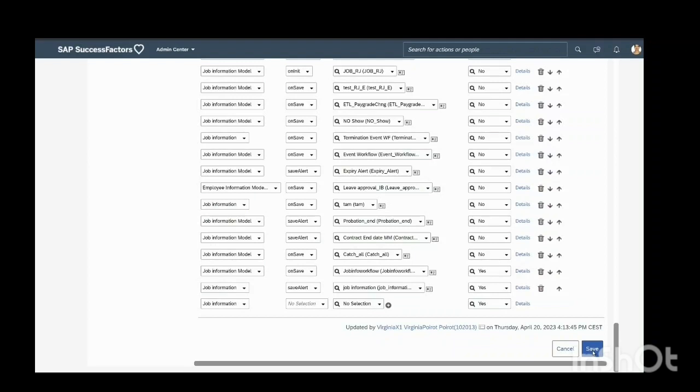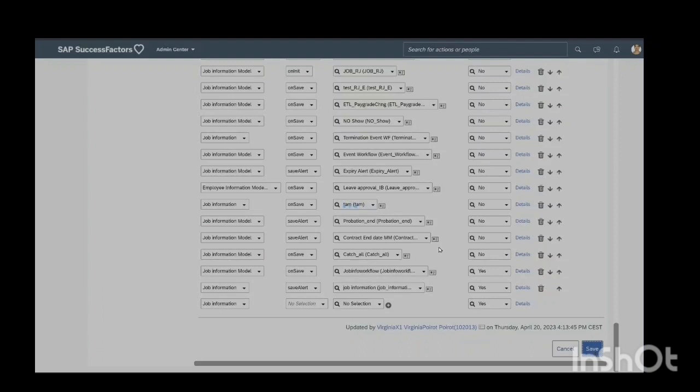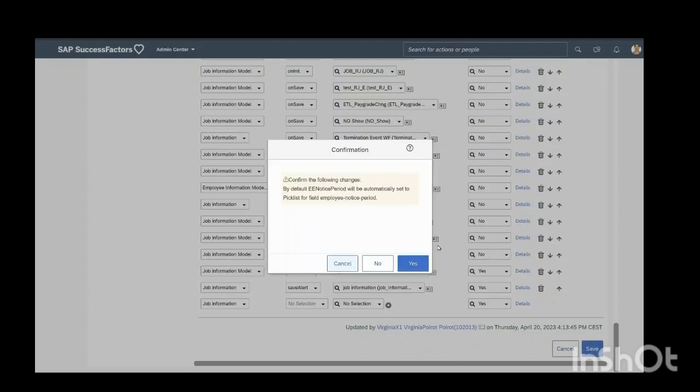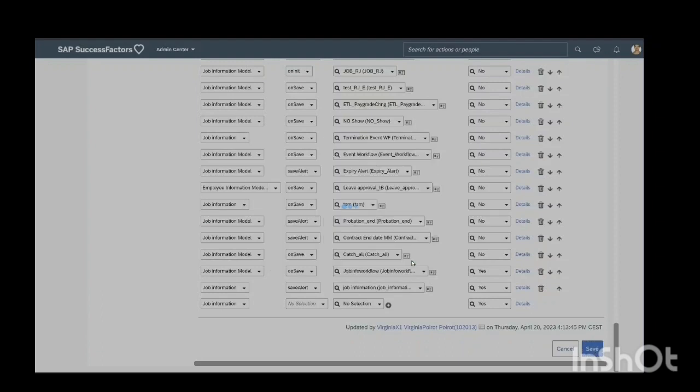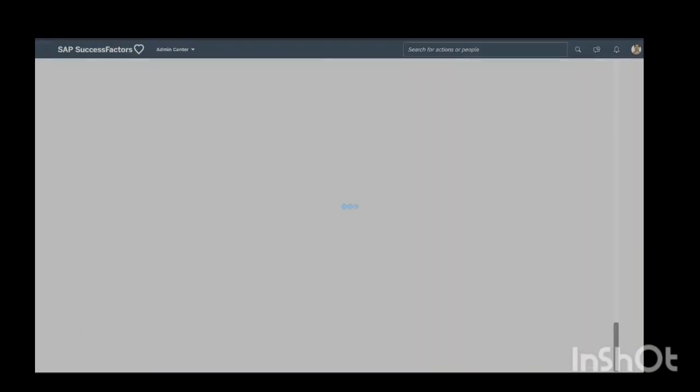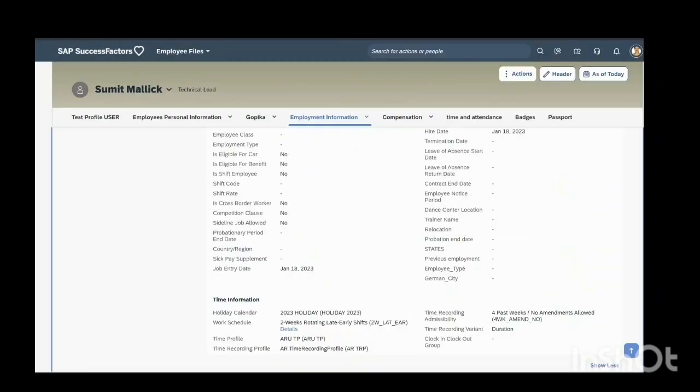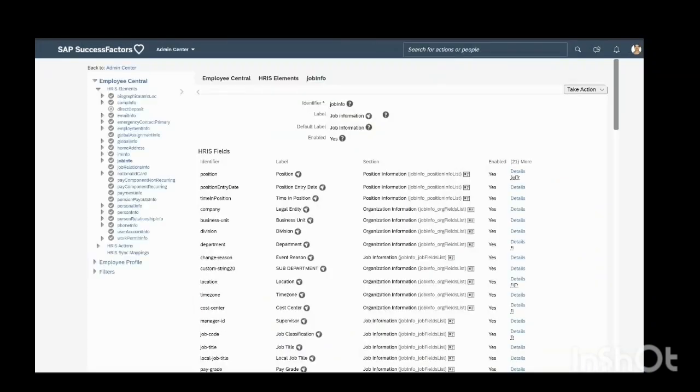And save this record. Now I will check whether this field has been updated. This is saved now.